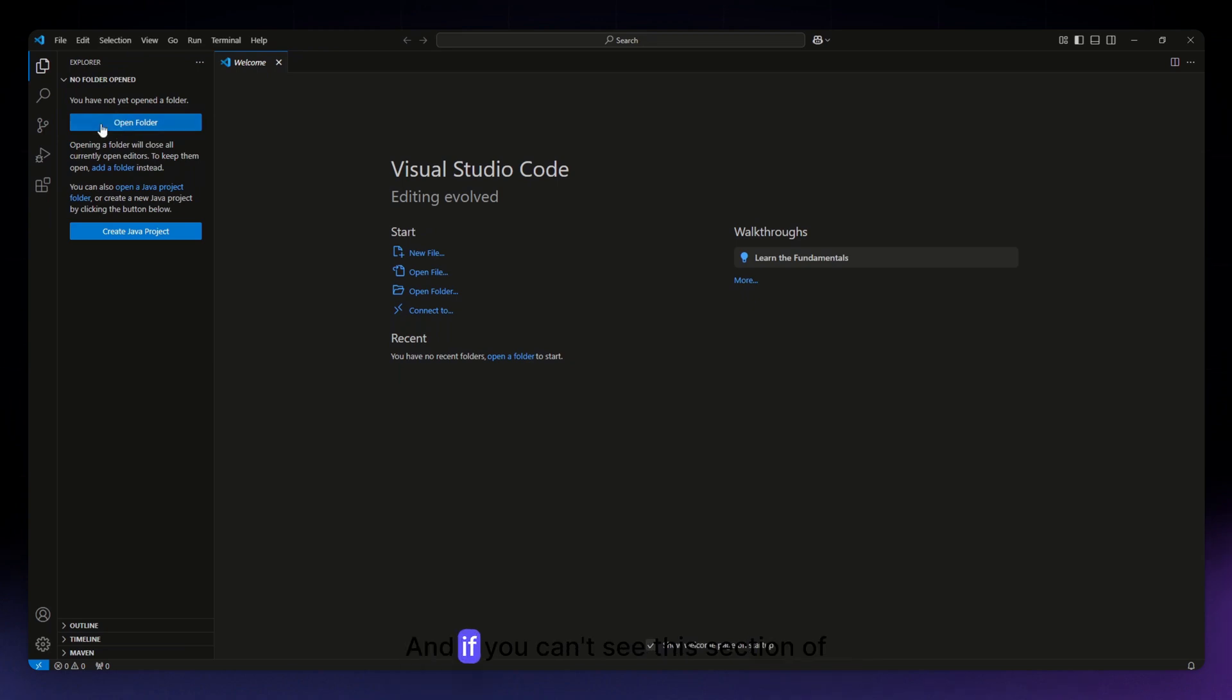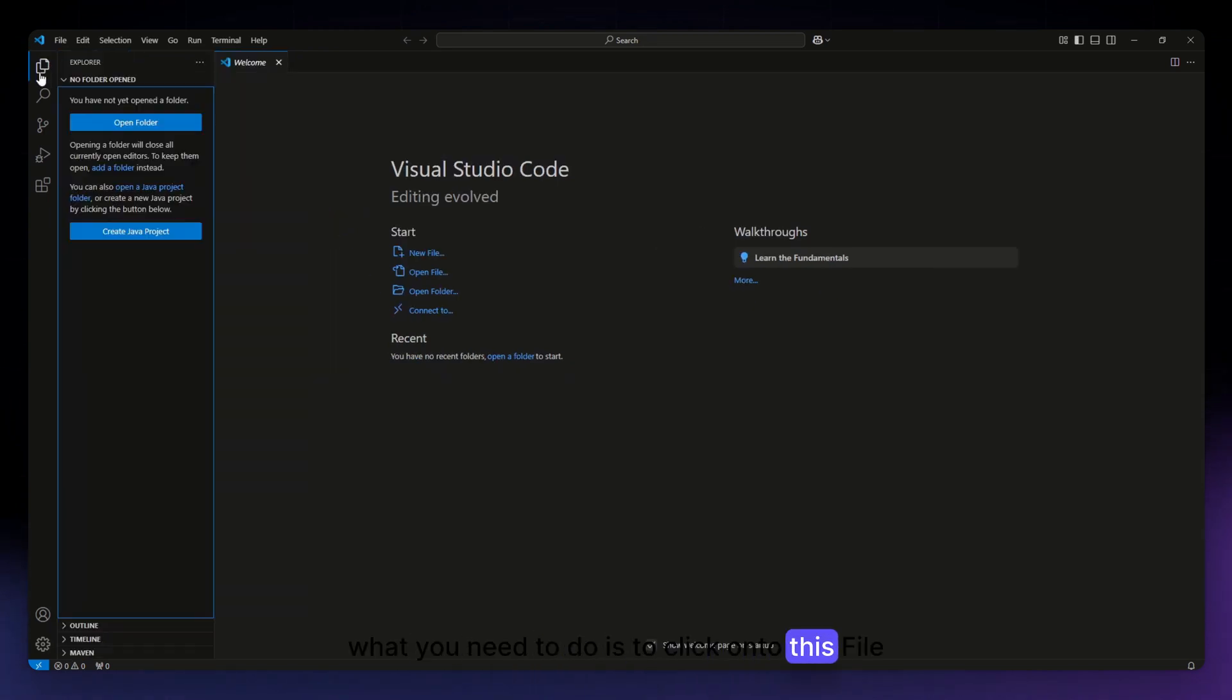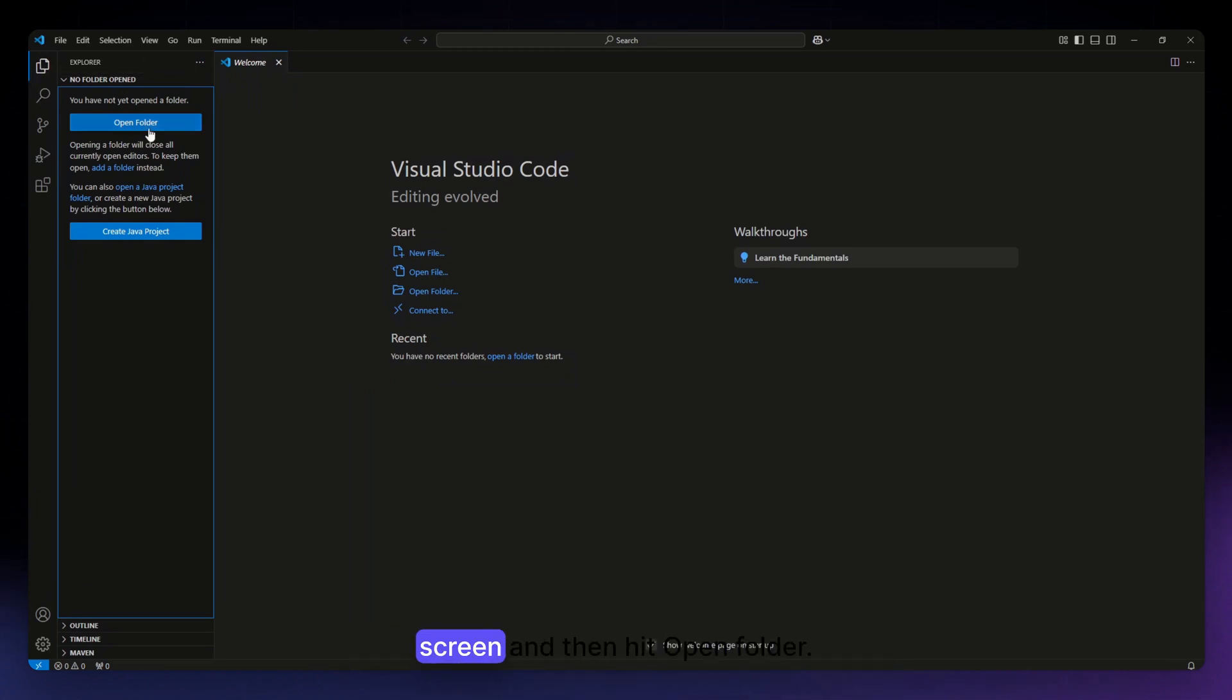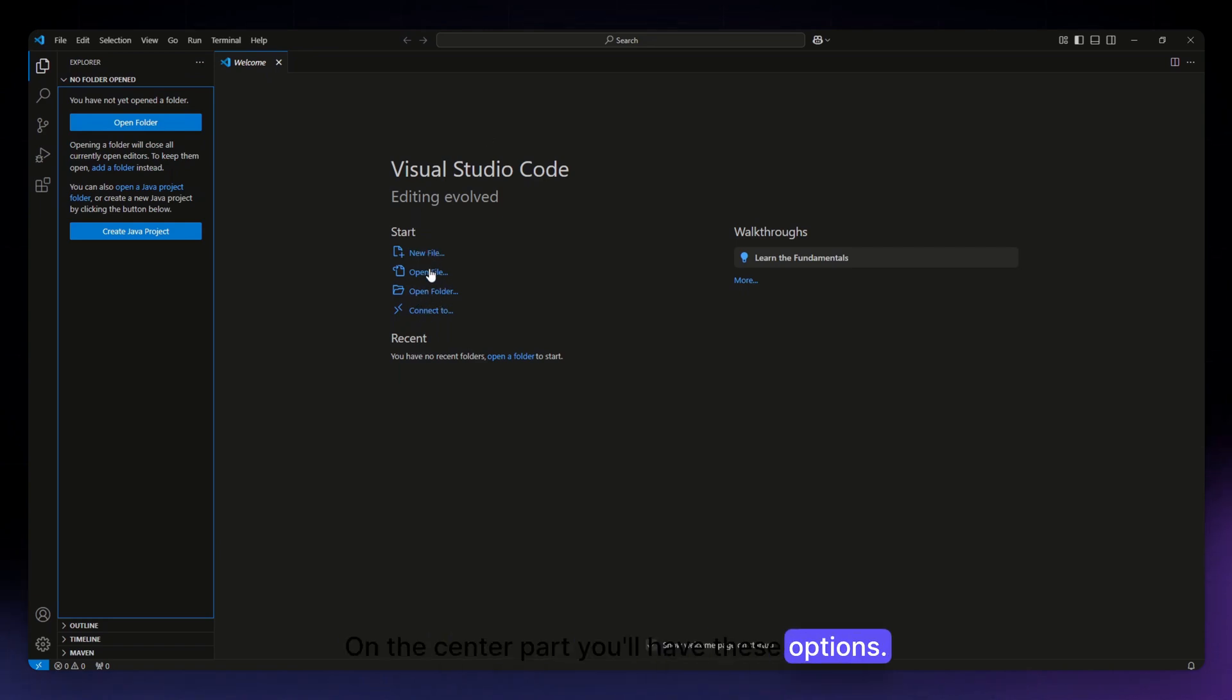If you can't see this section of your screen, what you need to do is click onto this file explorer icon. It's situated on the upper left corner of your screen, and then hit open folder. You can also do it on this part of your screen, on the center part. You'll have these options.